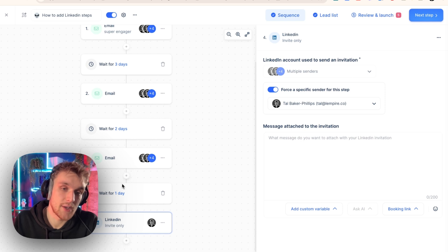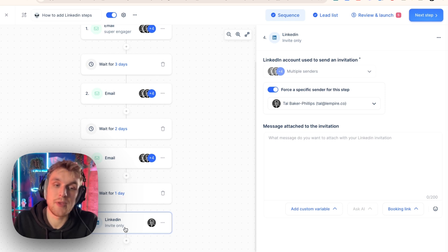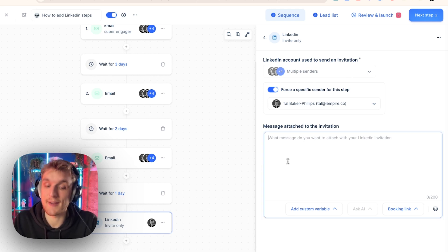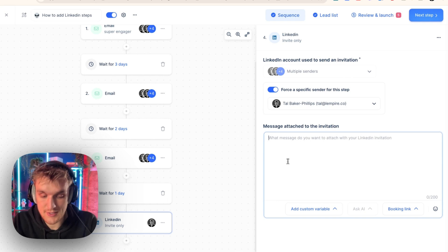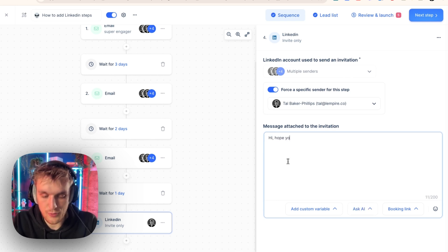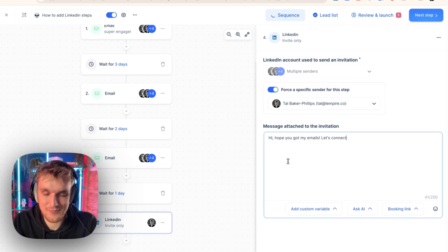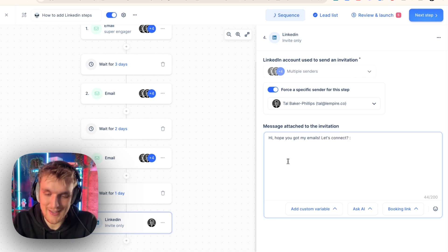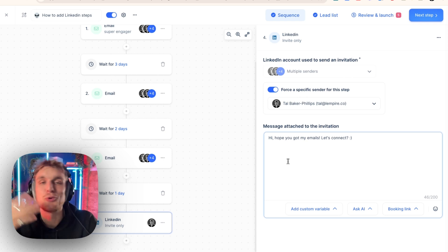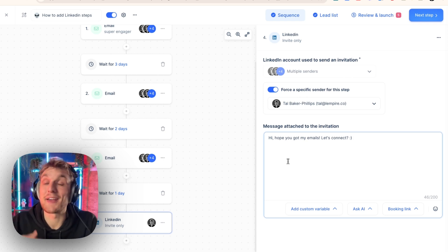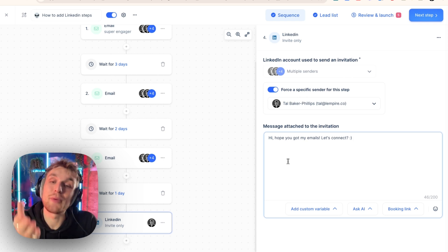What that means is it will send my email campaign. And then after this is done, it will get to this step. One day later, it will send an automated connection request. And I can write a message if I want. Hi, hope you got my emails. Let's connect. Smiley face.